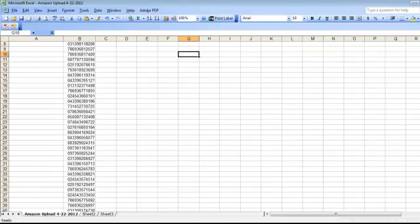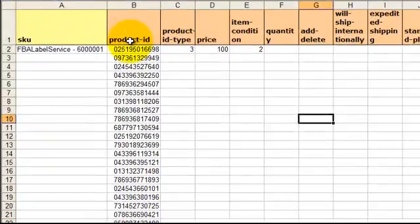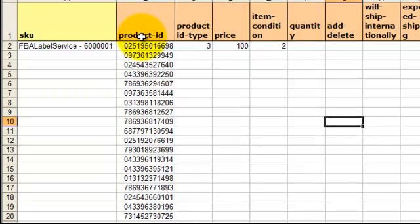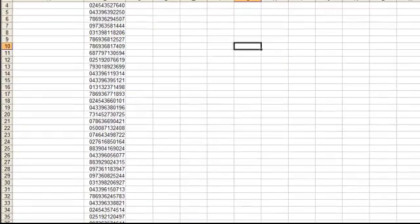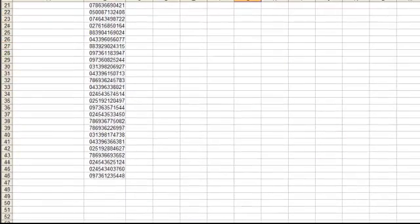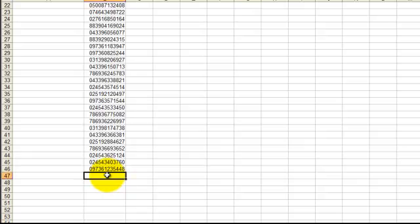And I'm just going to explain what all this means here. The first one that I'm going to show you is the product ID. That's basically the UPC code on the back of your item. I happen to have about 50 DVDs in front of me, so I already listed the majority of them, but I just want to do about 5 or so.